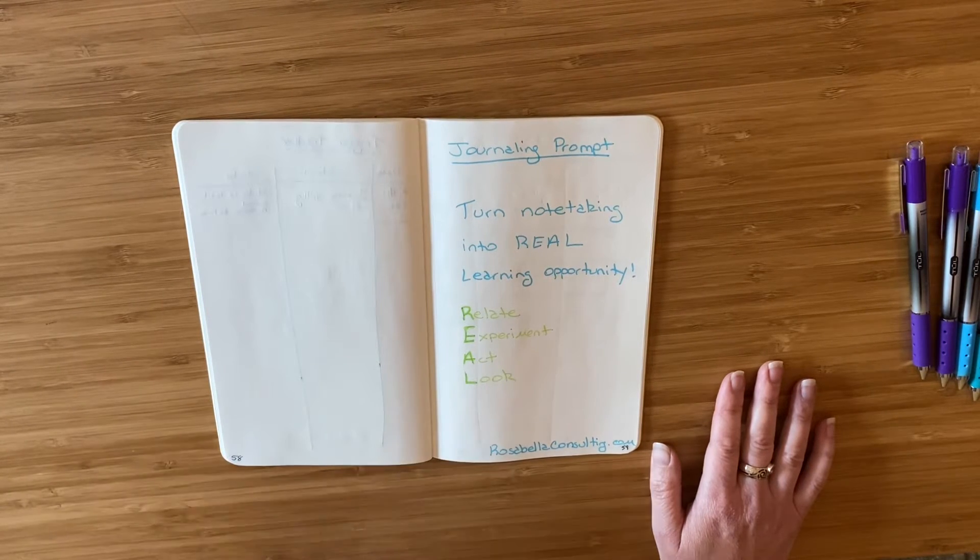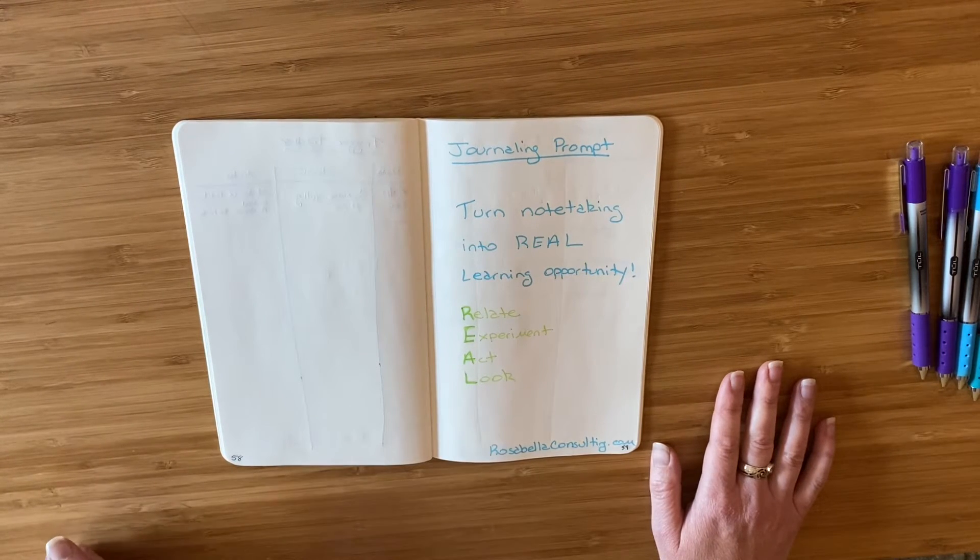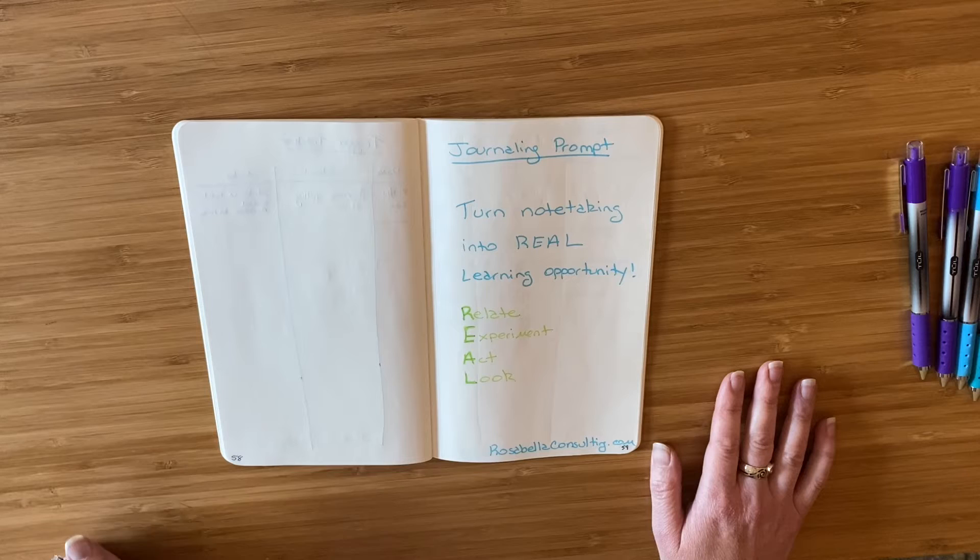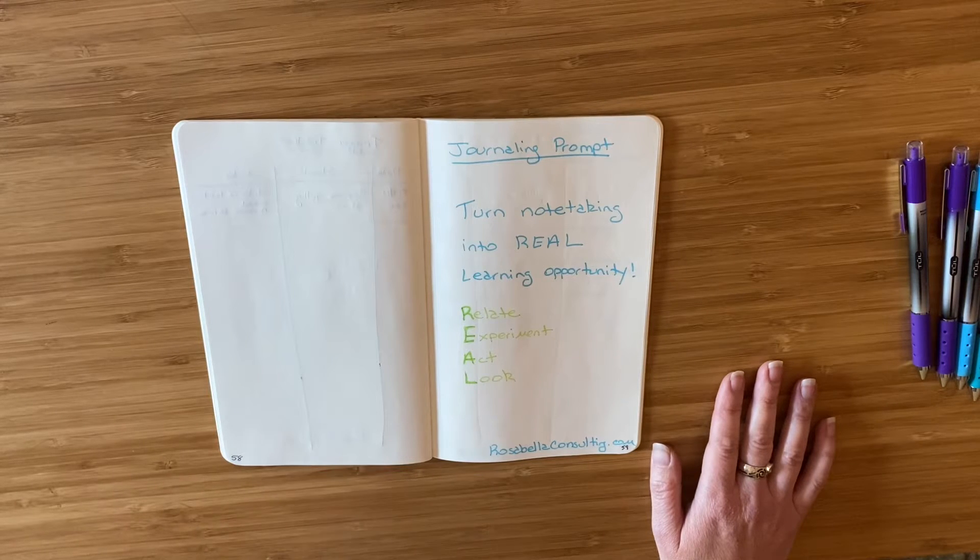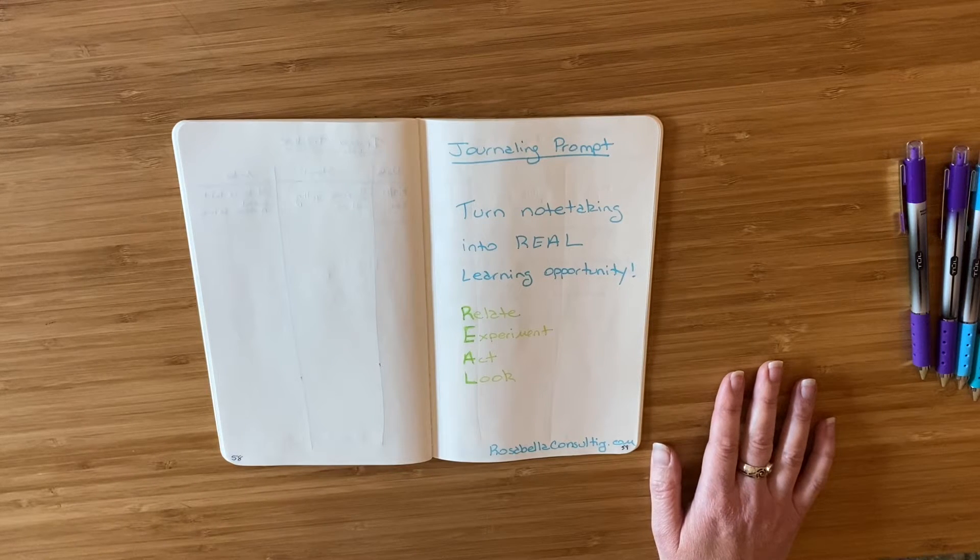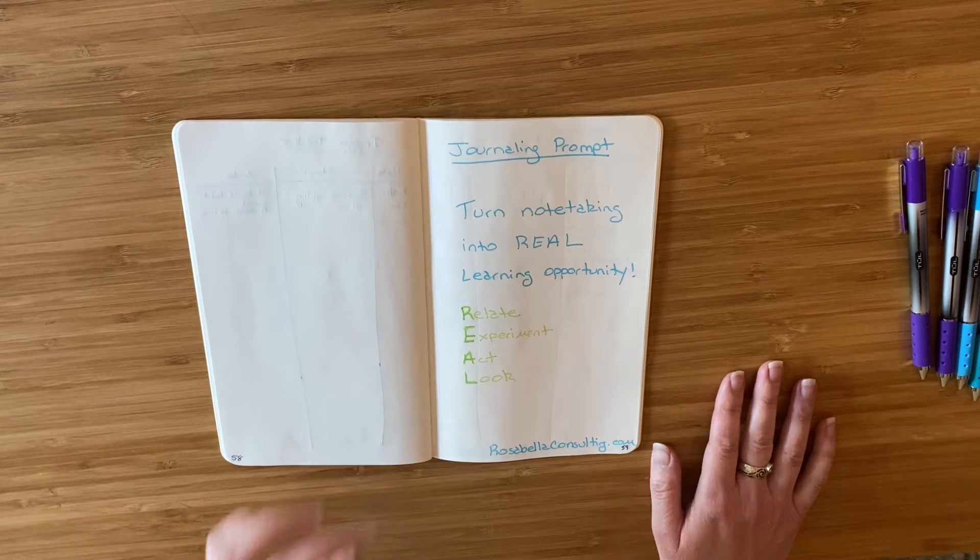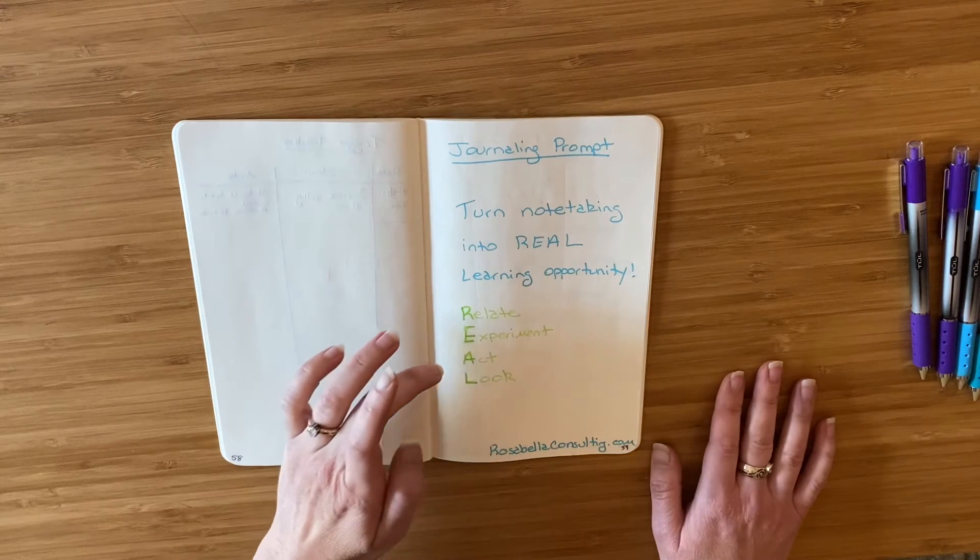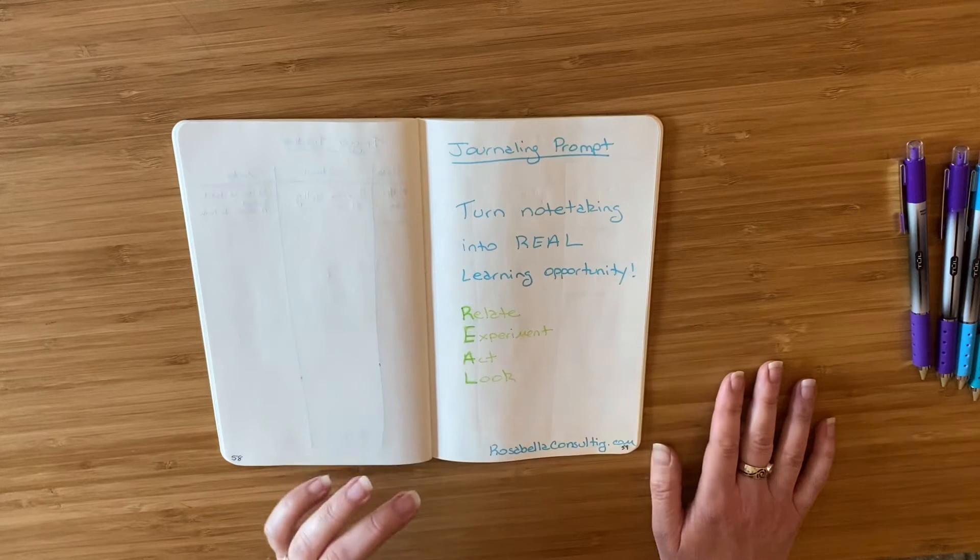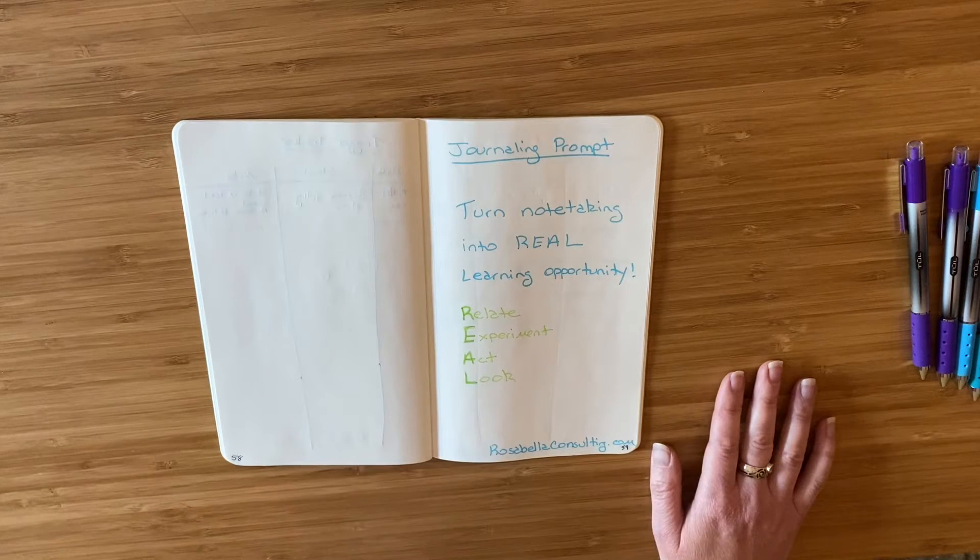This is actually a prompt I went over a few months ago about the REAL acronym. So it starts with Relate, Experiment, Act, and Look.